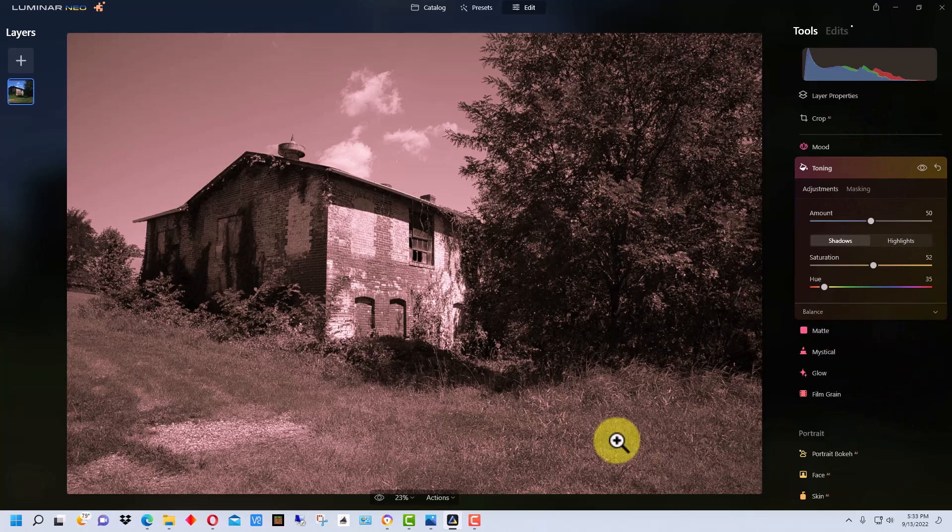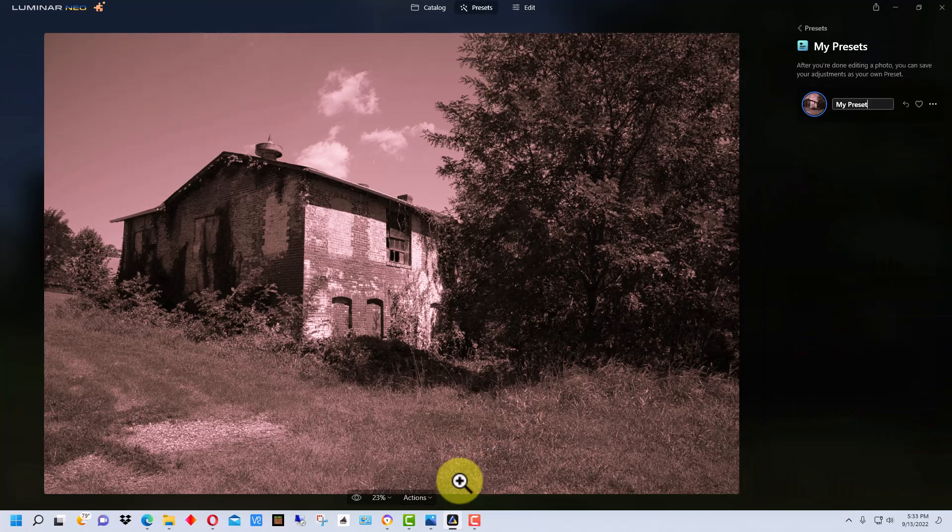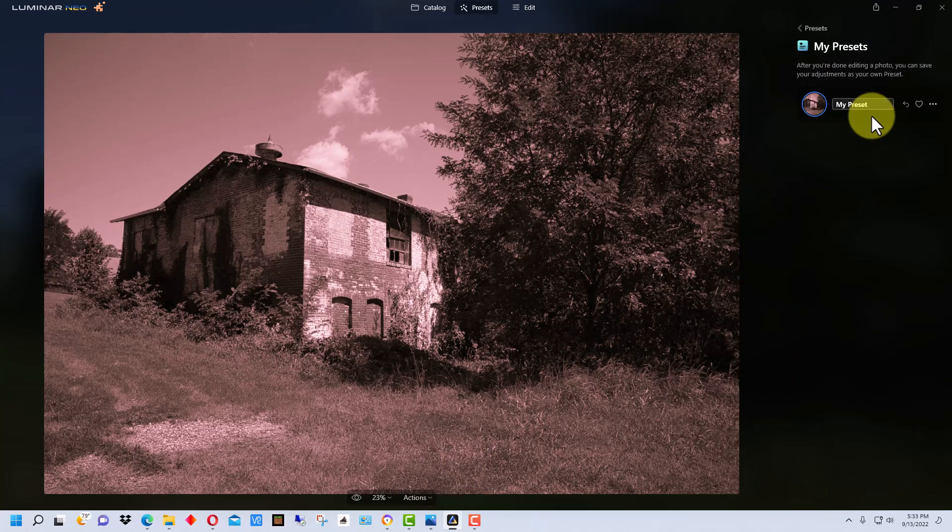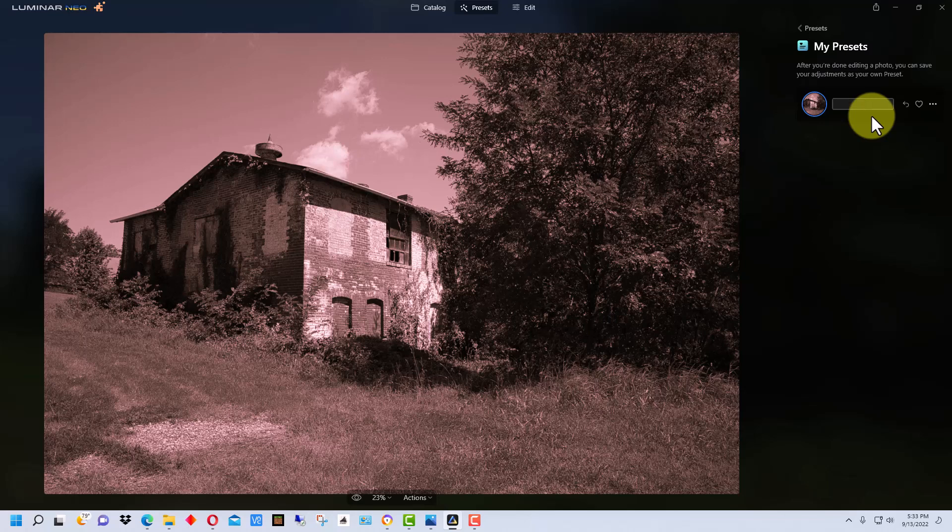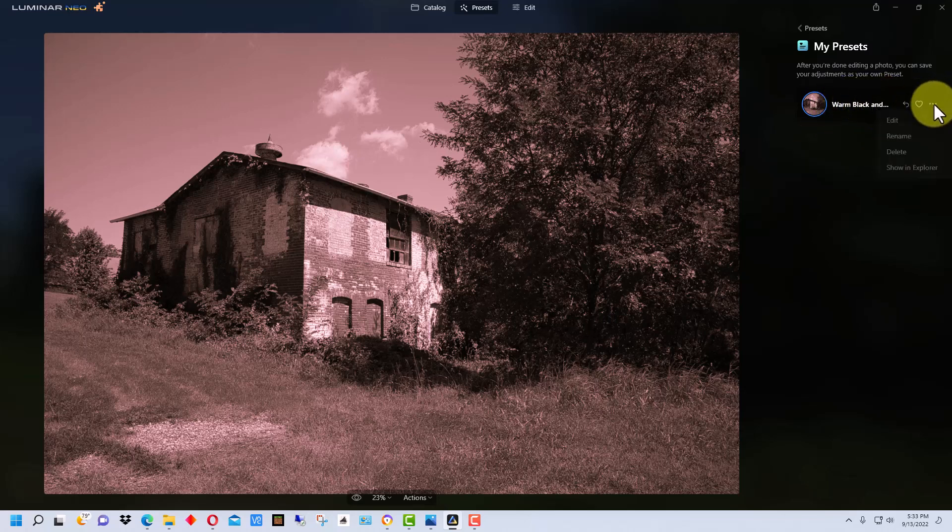Now that we have our preset and everything set the way we want it to be set, we go down here to actions and it says save as preset. And so it has my preset up here. I can backspace over this and I can go warm black and white. I just hit enter and we've now saved the preset.